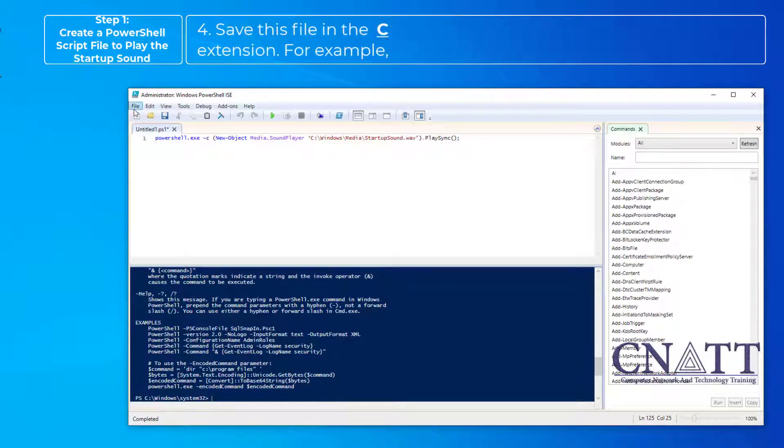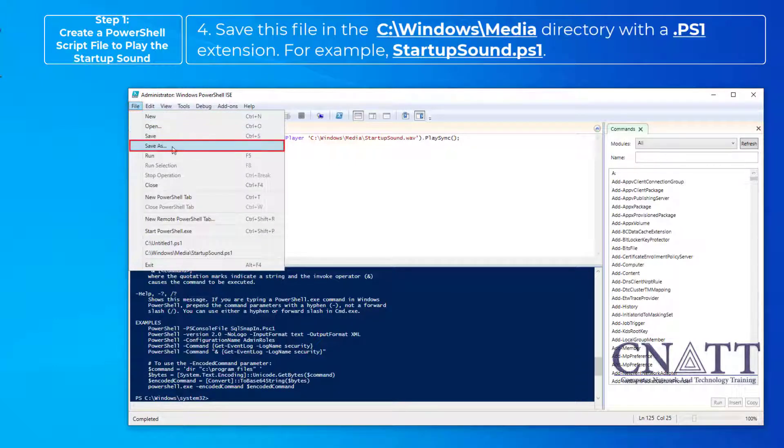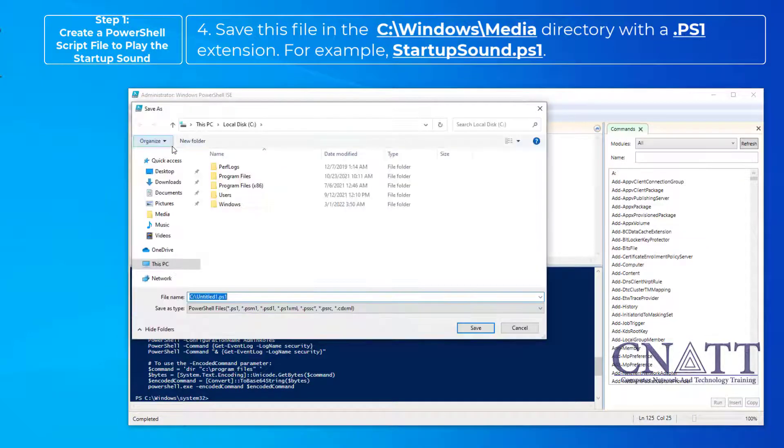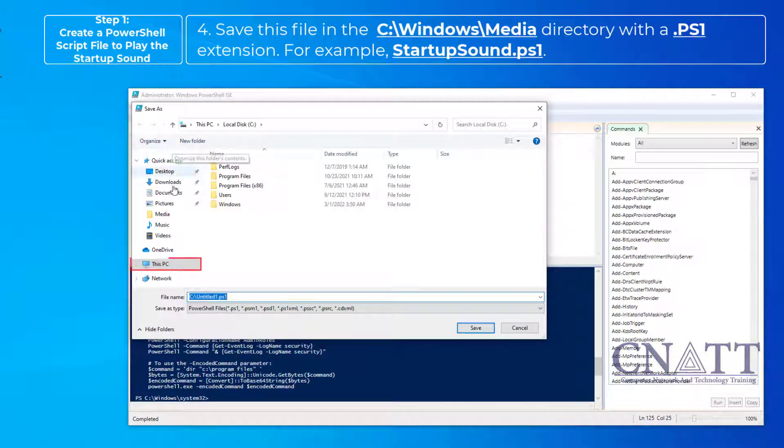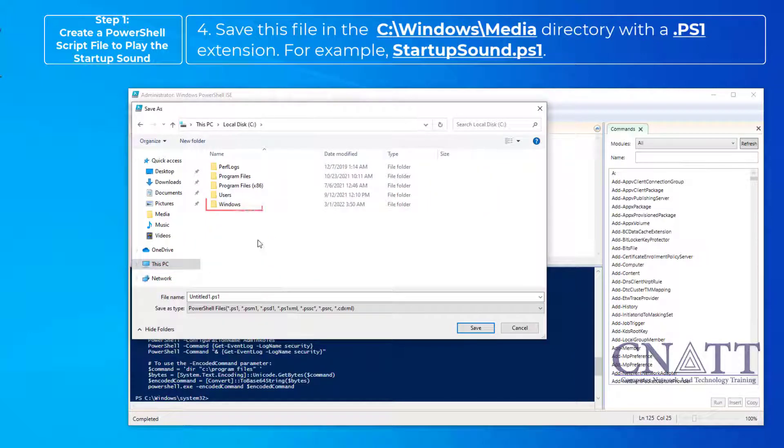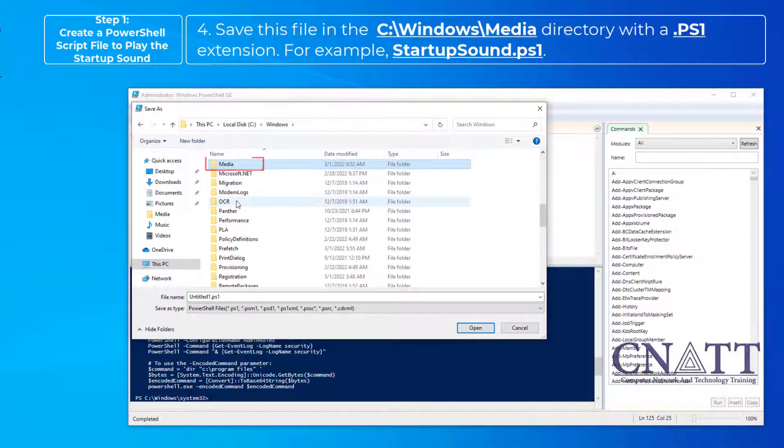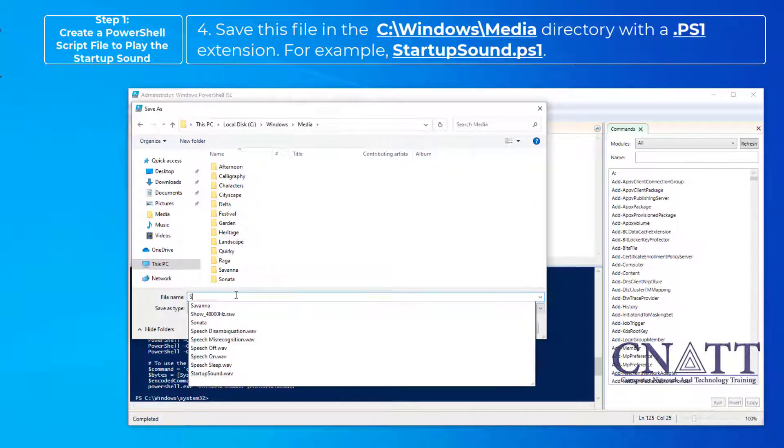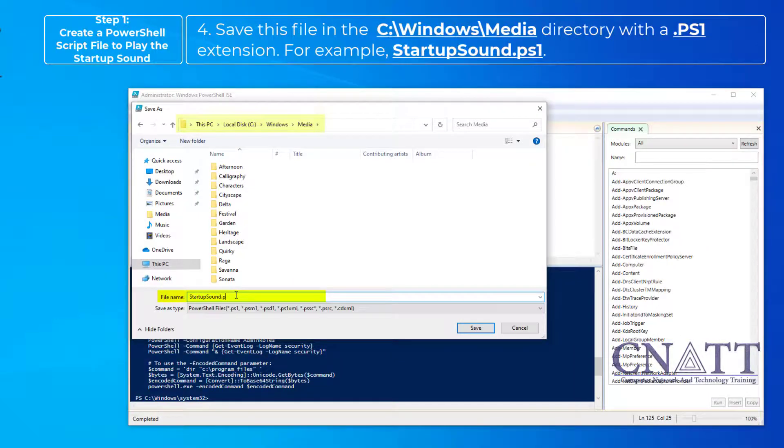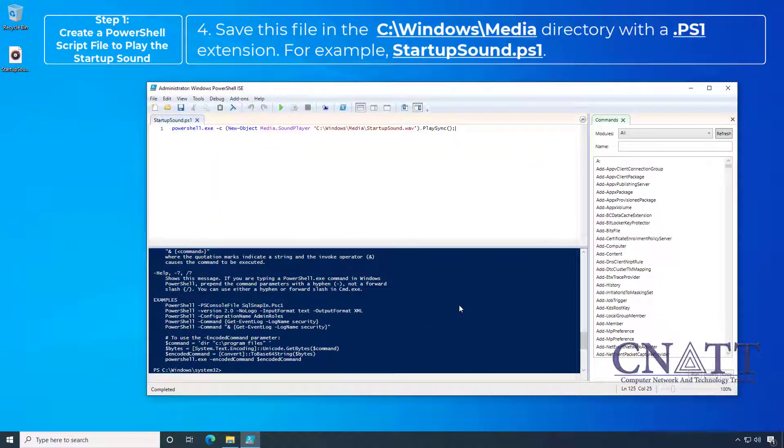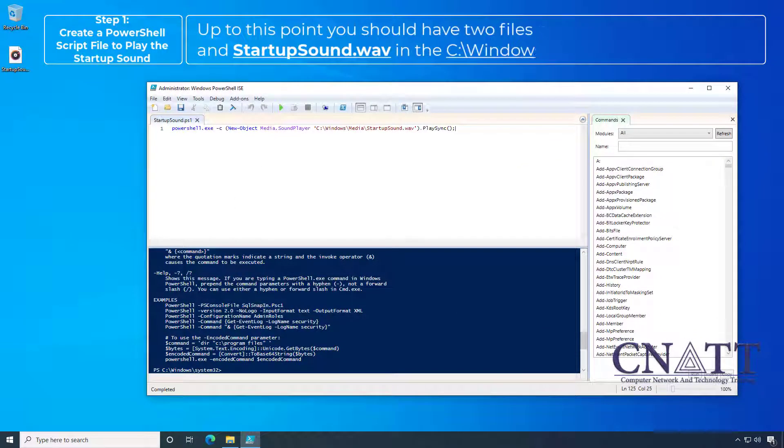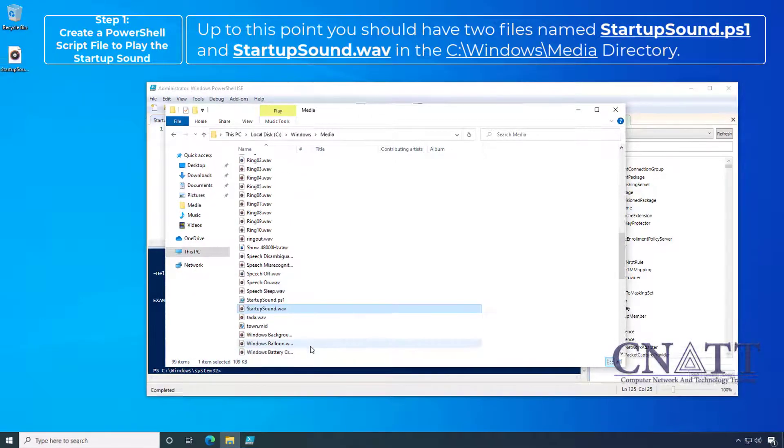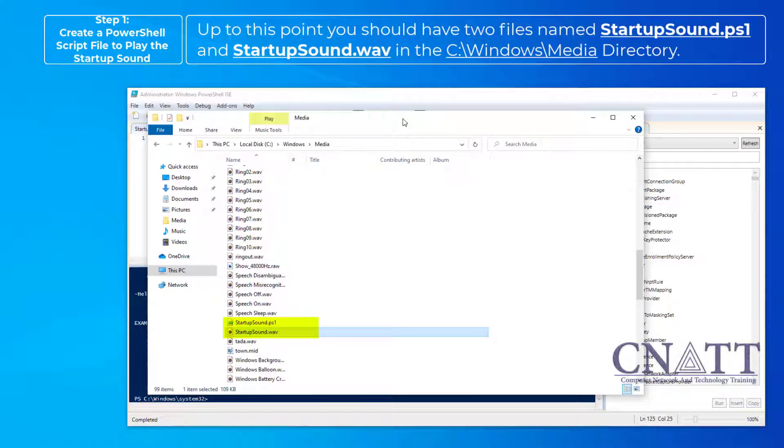Save this file in the C-Windows-Media directory with a PS1 extension. For example, Startupsound.ps1. Up to this point, you should have two files named Startupsound.ps1 and Startupsound.Wave in the C-Windows-Media directory.